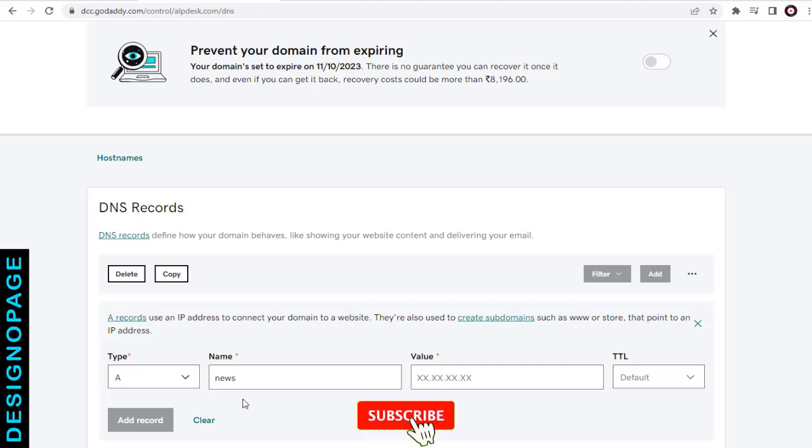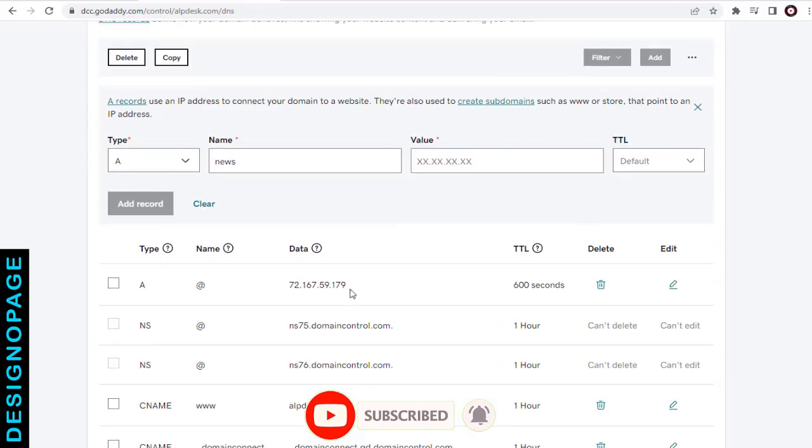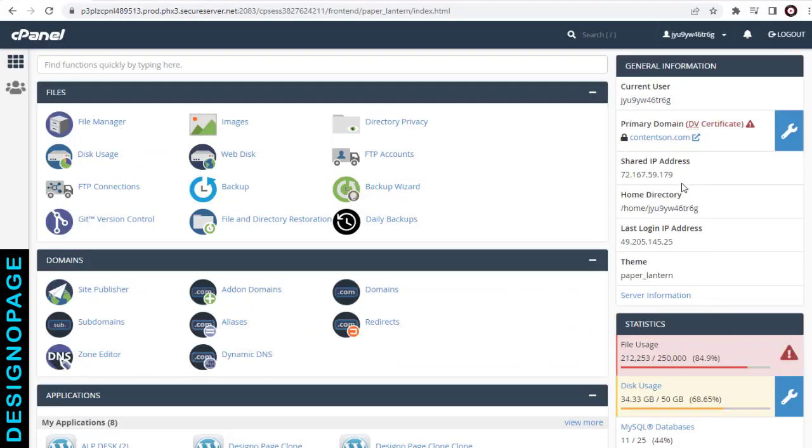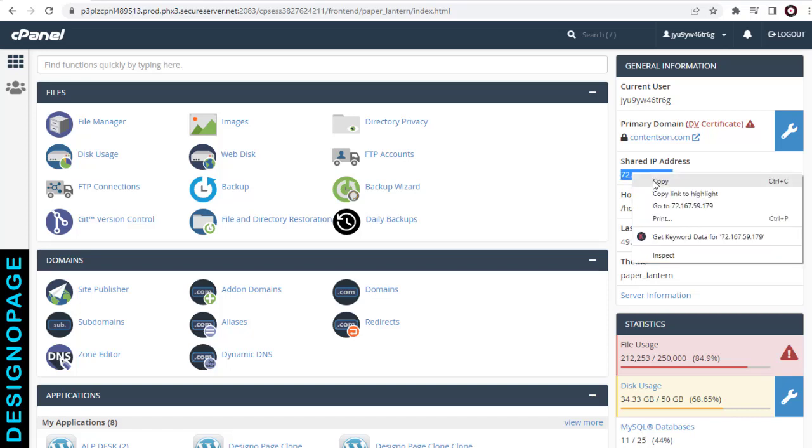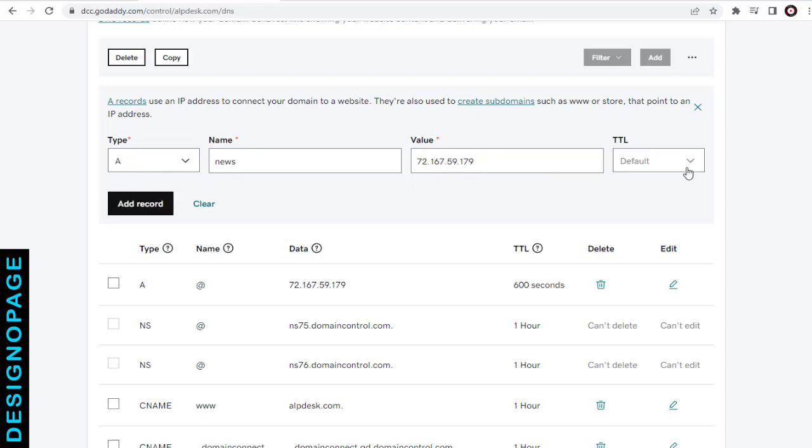In the value field, we need to type in the IP address of our web hosting server. If it is already added here in DNS records like this, we can copy it and paste it in the value field. If not, we need to copy the IP address from the web hosting server account and paste it in the value field of this DNS record.